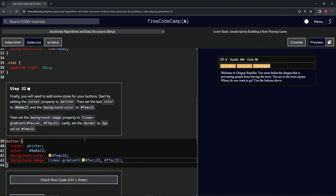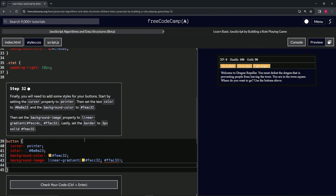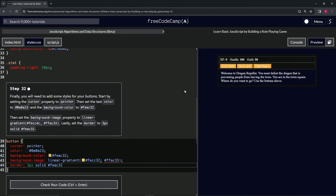And then we're going to finish it off with the border of 3px solid with #feac32.